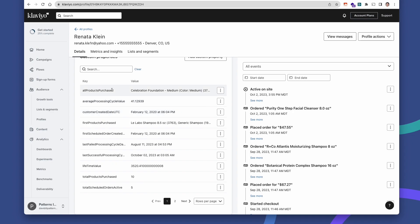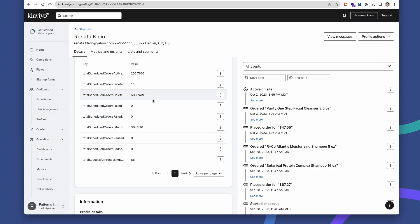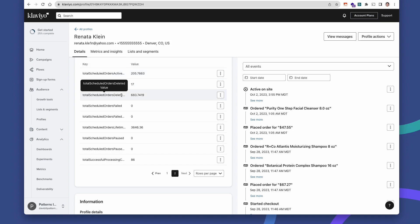From all products purchased on their subscription using scheduled orders, to the average value of each processing cycle, to when that customer was created, the total amount of products purchased on scheduled orders, the count by status of scheduled orders — active, deleted, failed, paused, and more — there's a lot that you can do to segment your customers inside of Klaviyo and use them in your lists and campaigns.